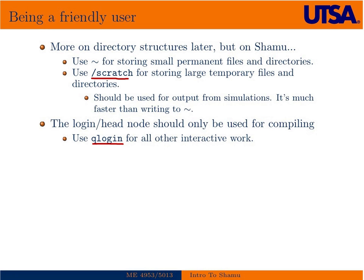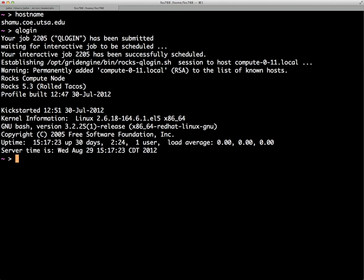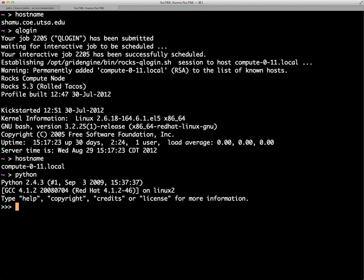To demonstrate: if we type hostname and then type QLogin, you can see it submits an interactive queue for us. If we type hostname again, we can see we're on a different compute node within Shamu — the 11th one. So then if I wanted to run Python, I could do it from here.